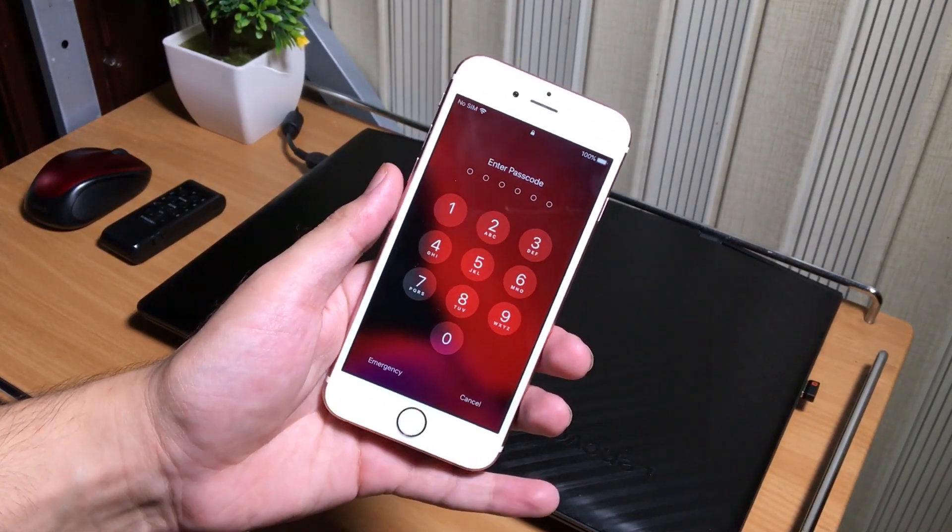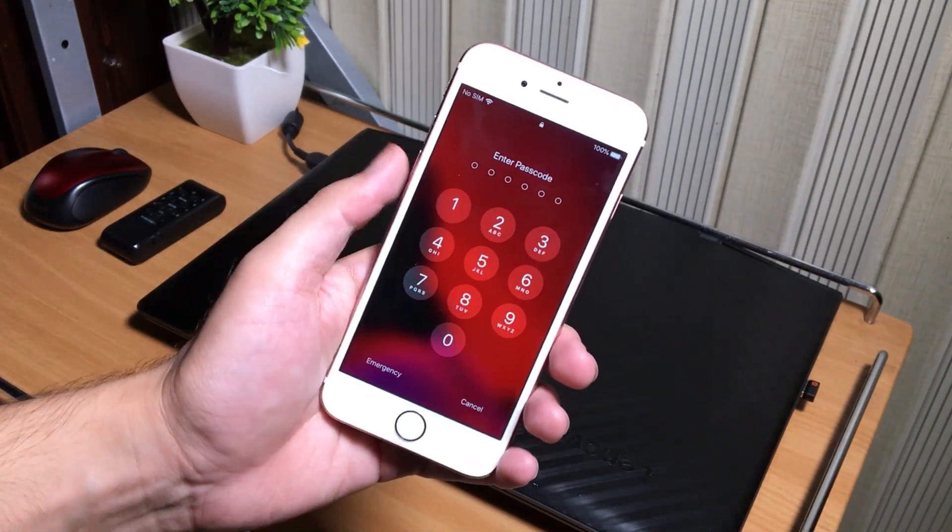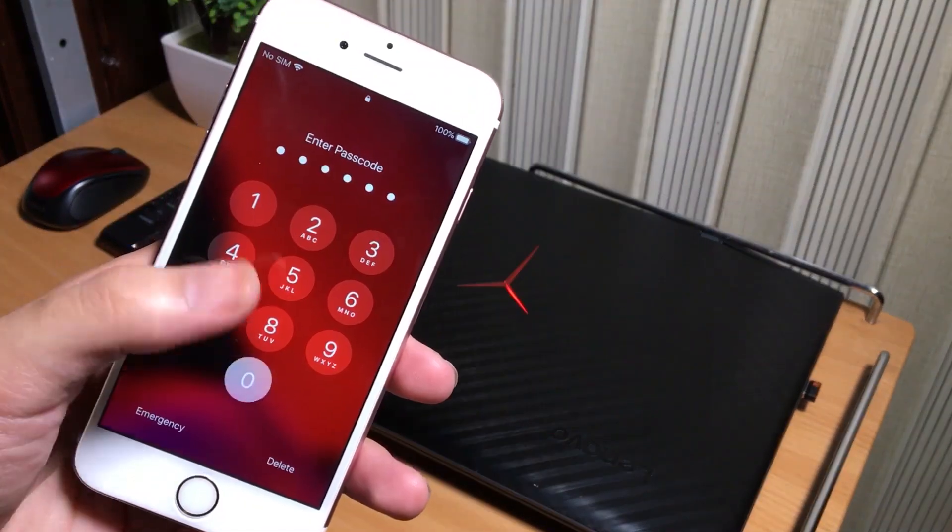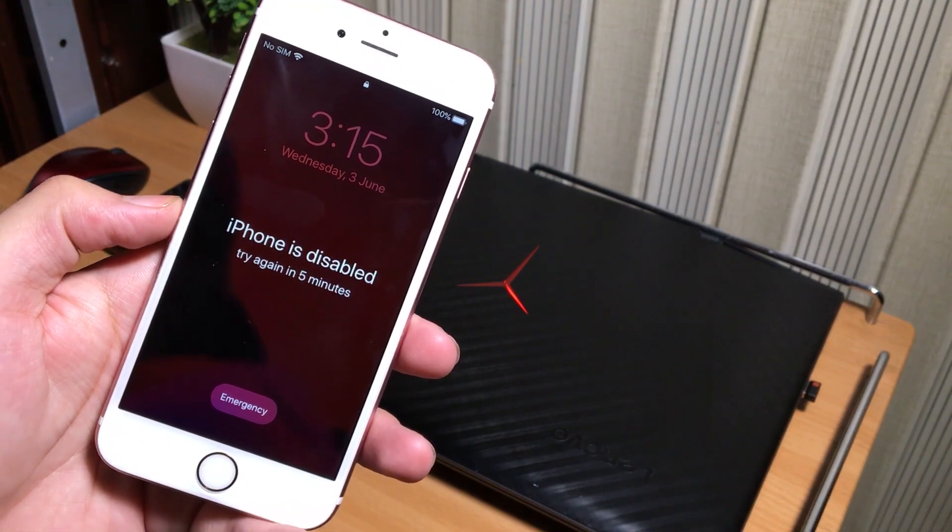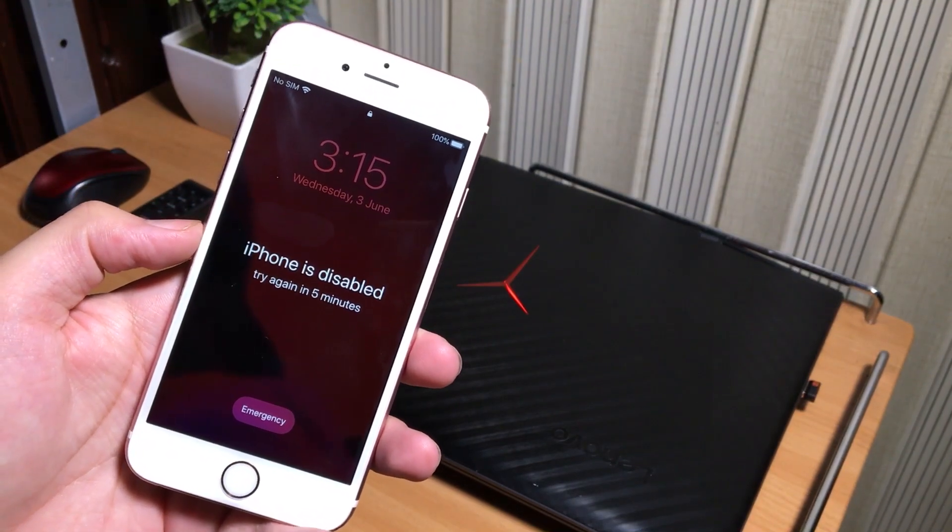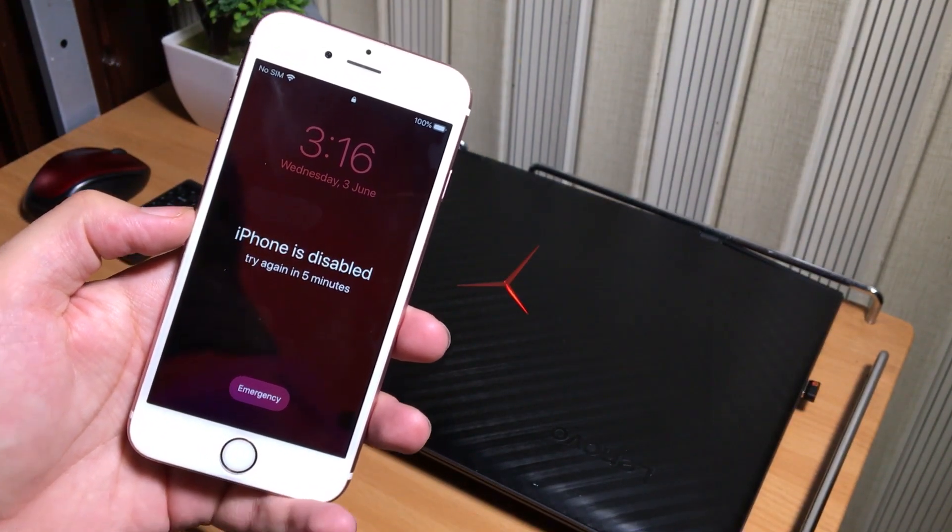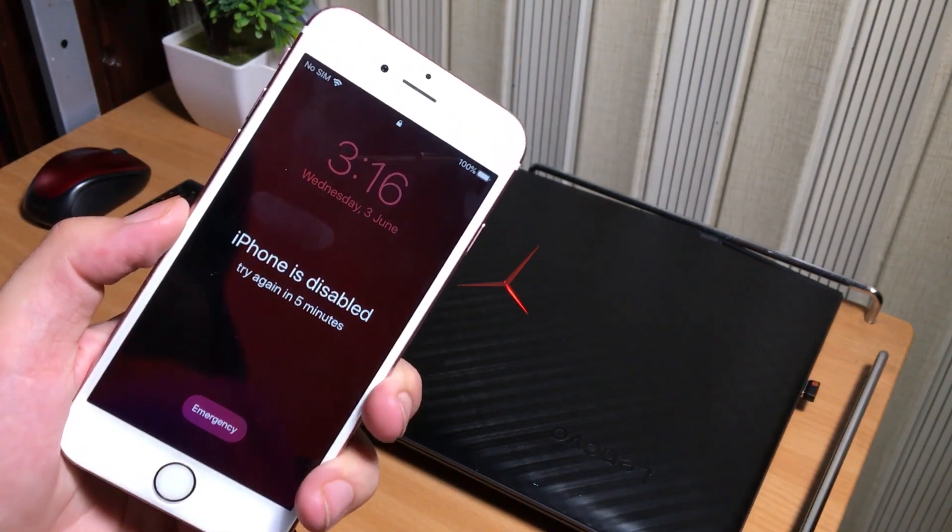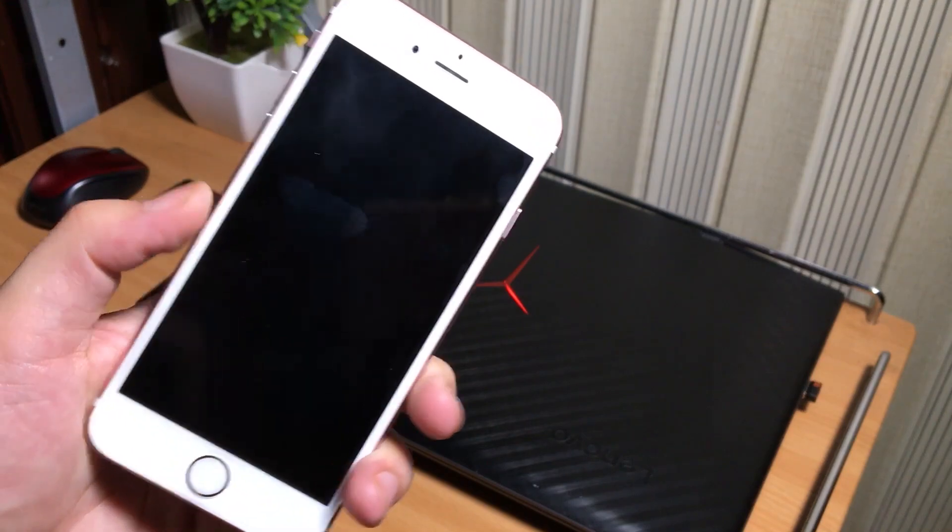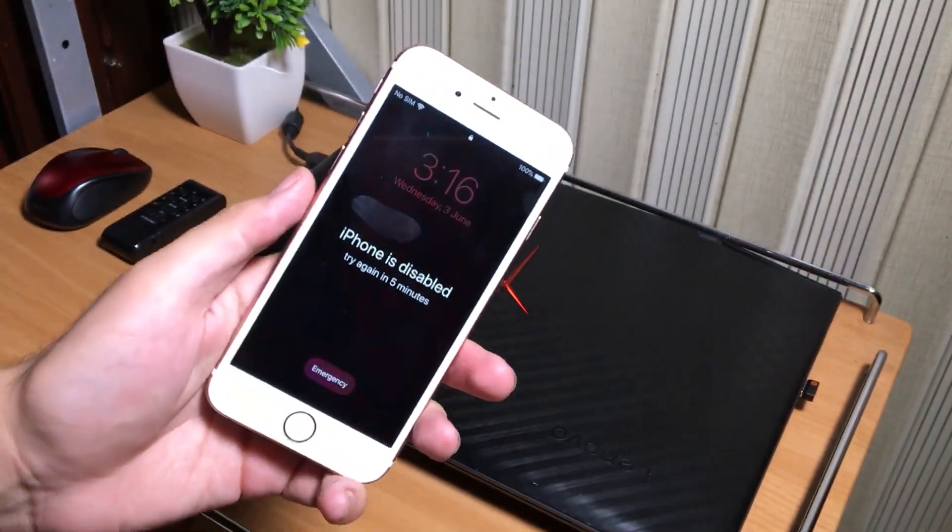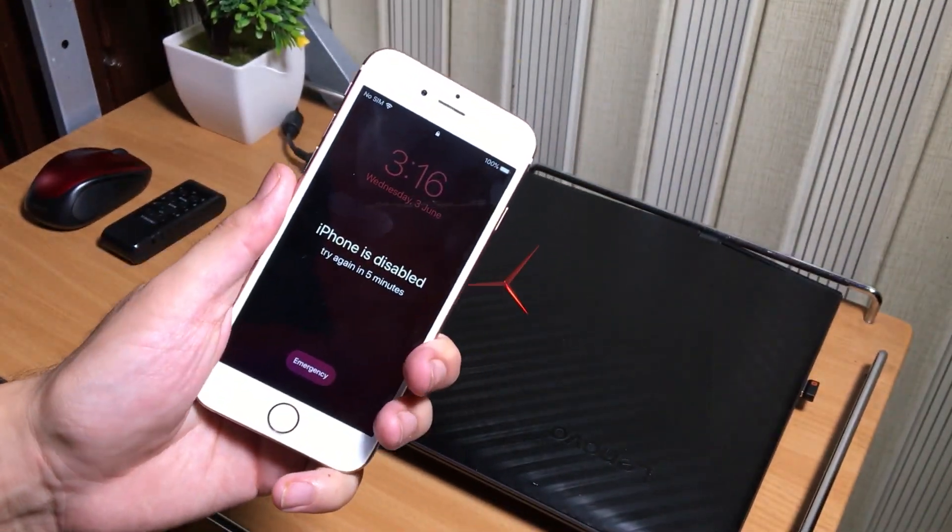So have you forgot your iPhone passcode or your iPhone is disabled? In this video, I have created a full step-by-step guide to unlock your iPhone. So let's get started to the tutorial.